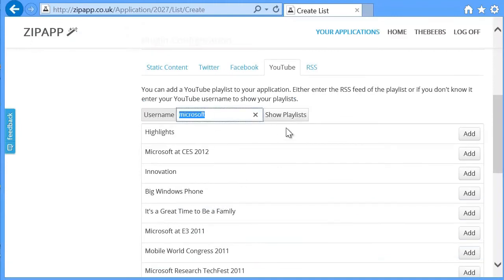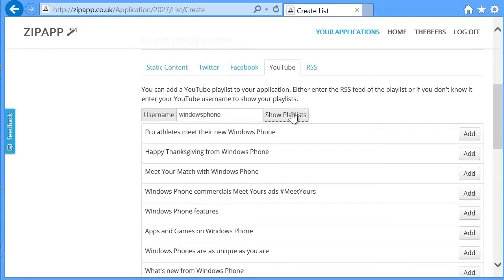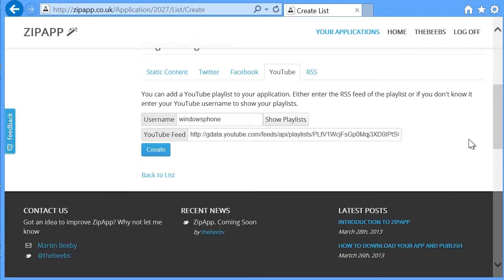And it will list all of the playlists that Microsoft have built. Or maybe I could choose Windows Phone. And you can use any user who has public playlists available. Pro athletes meet their Windows Phone. We'll add that. And then we click the Create button.